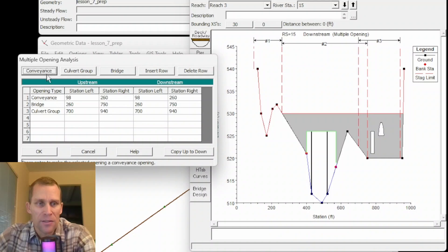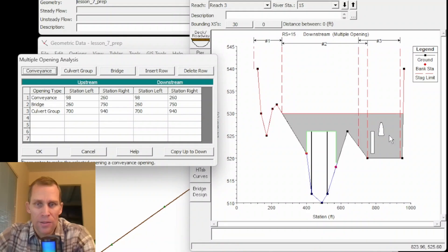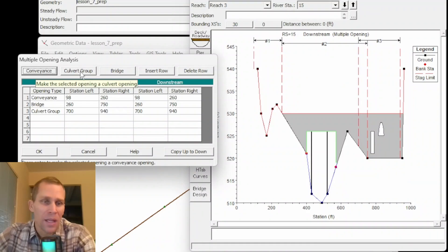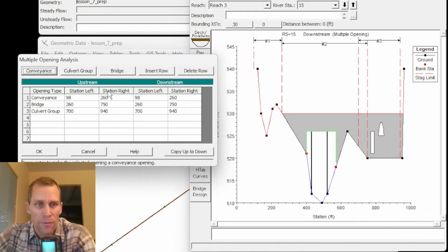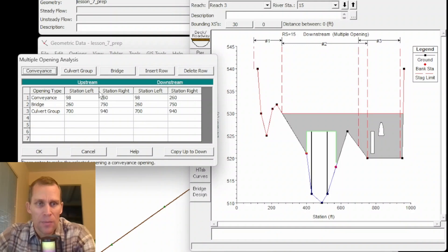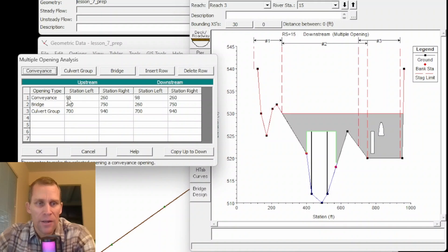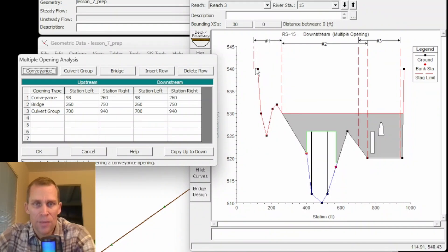What we have is three different opening types. There's conveyance which you can add by clicking the conveyance button. Bridge which you can add by clicking the bridge button. And then culvert group because it accounts for multiple culverts and you can add that to your table by clicking on the culvert group button. All right after that we have station left station right for both upstream and downstream. Now I kept the numbers the same for both upstream and downstream to keep things simple.